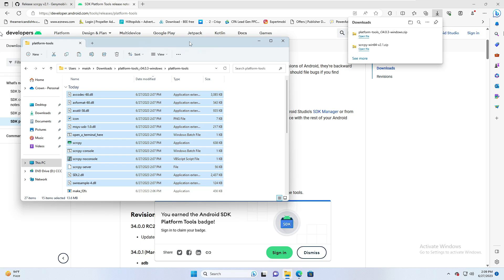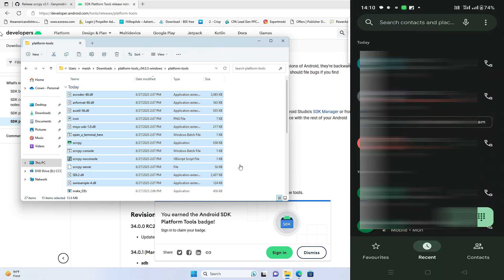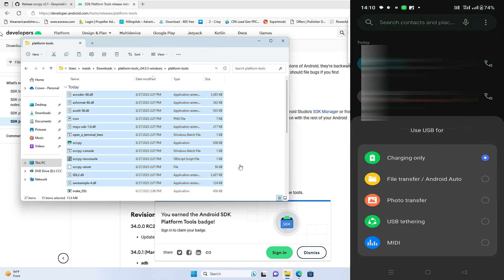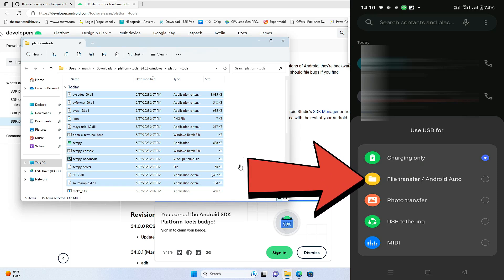We are now done with the first part. Next, you need to connect your Android phone to your PC, laptop, or desktop via the USB cable. Once connected, make sure the permission on your Android phone is not set to Charging Only — it should be set to File Transfer or Android Auto.